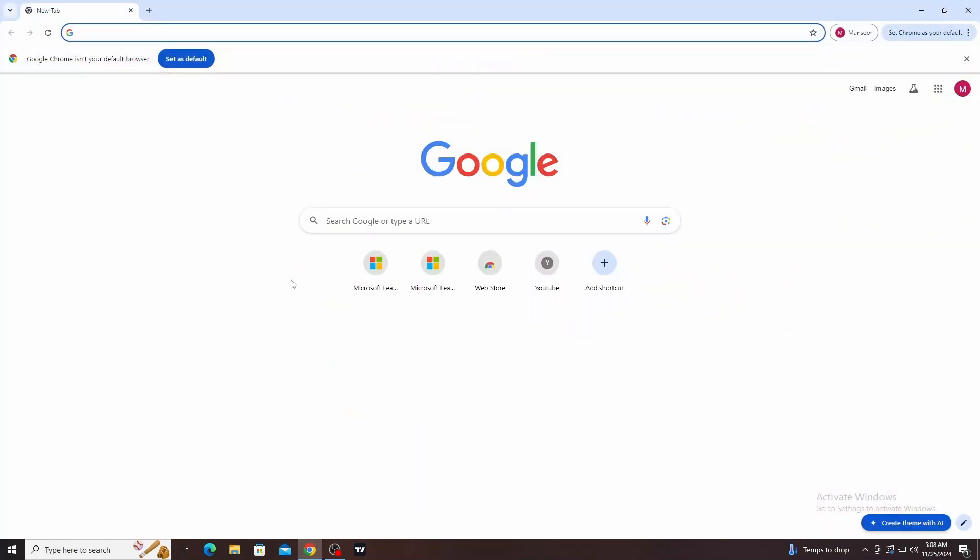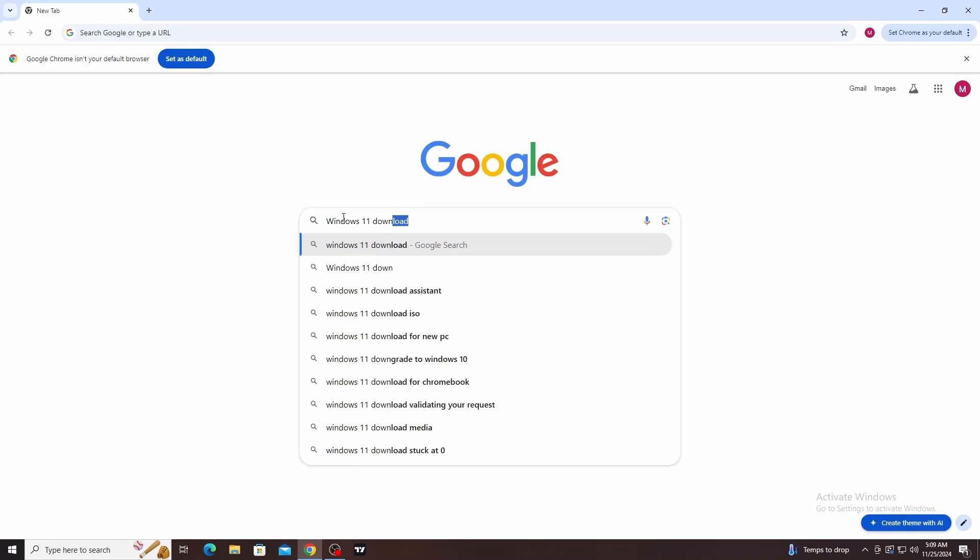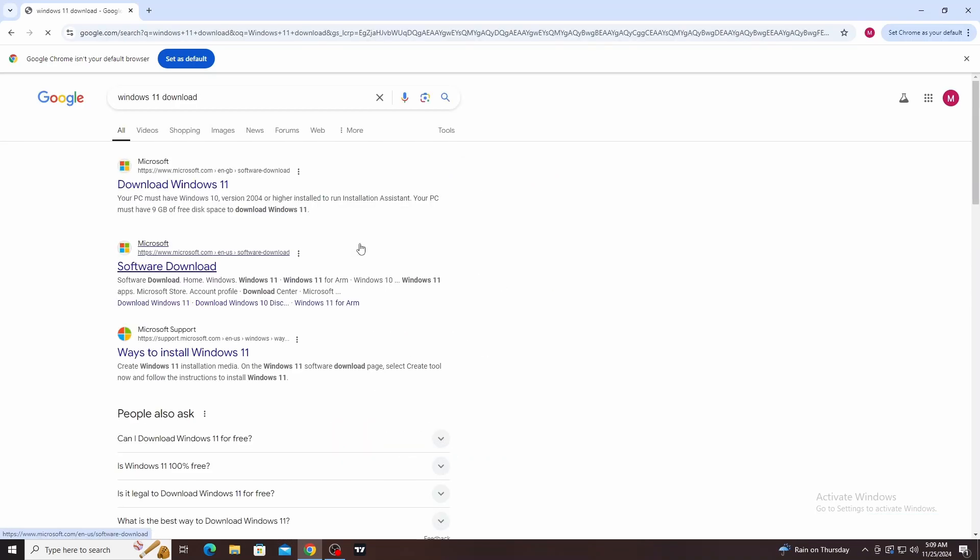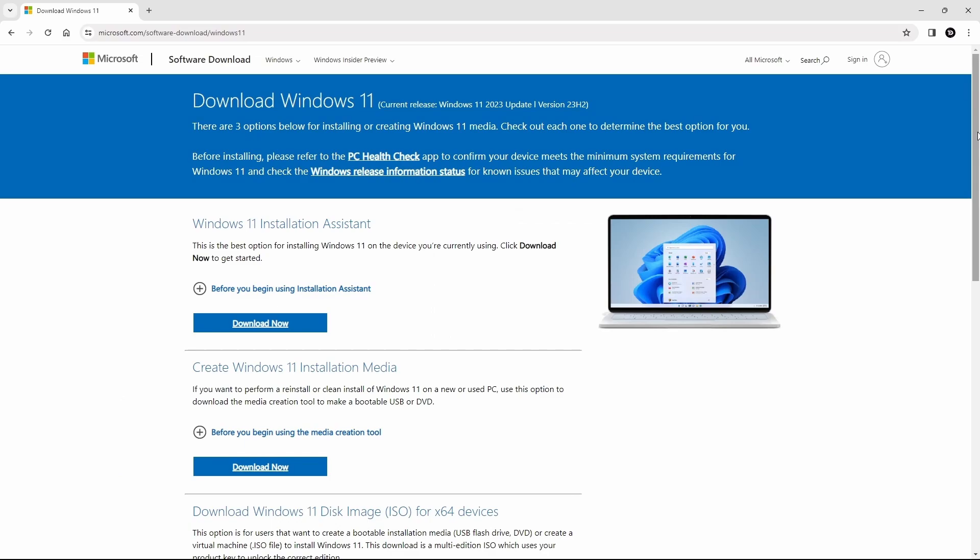Next, open Google Chrome and type Windows 11 download into the Google search engine. Execute the search and select the first option from the search results to open the official Microsoft website for downloading Windows 11 directly from Microsoft. You will find the link in the description.